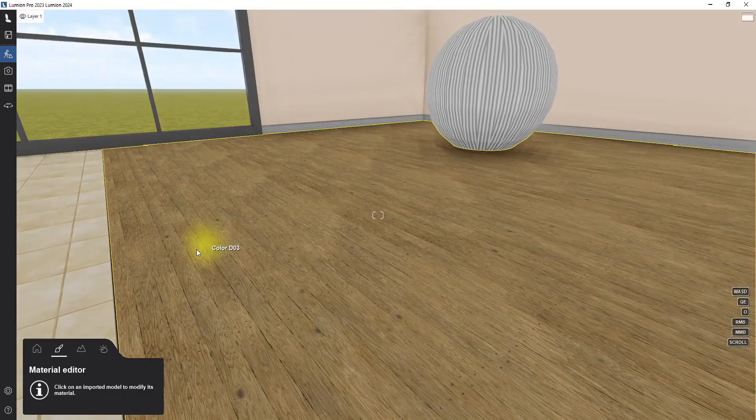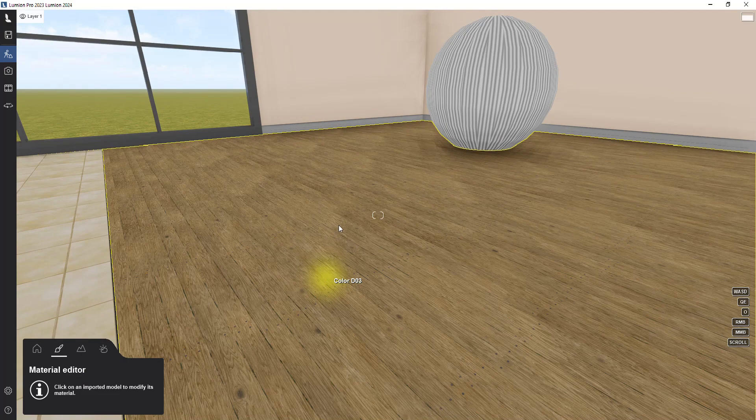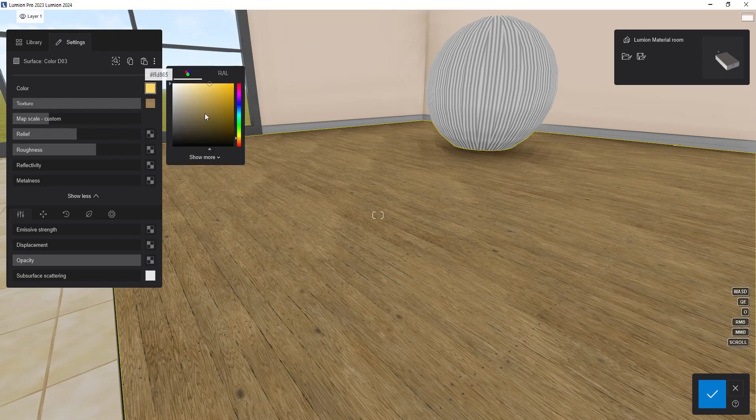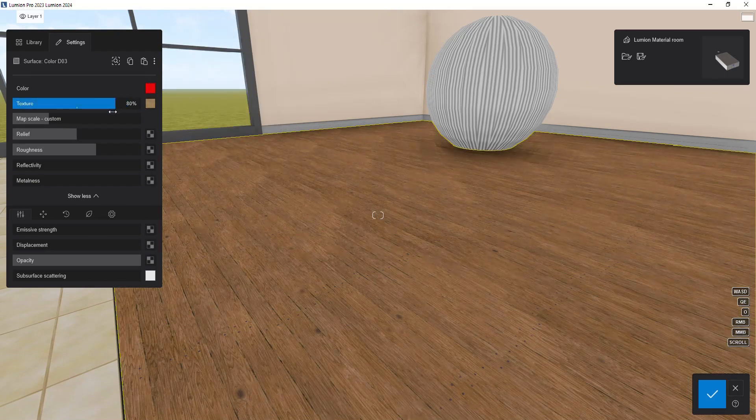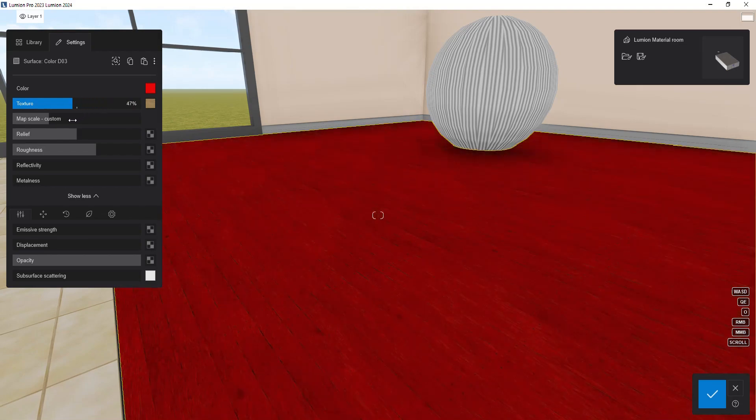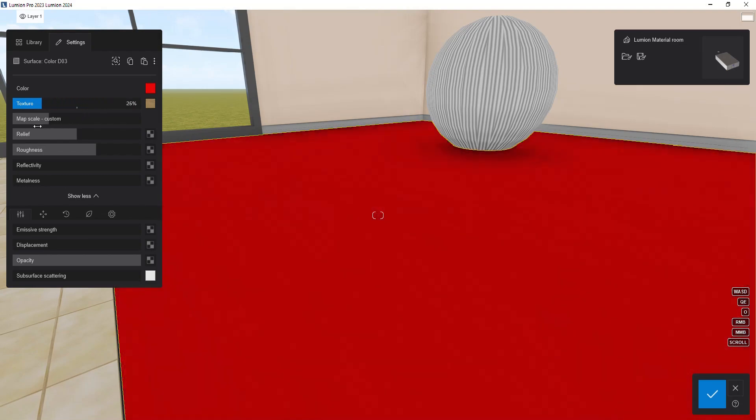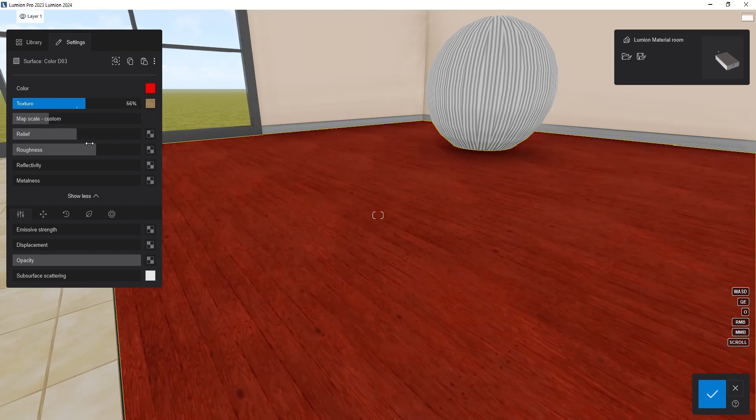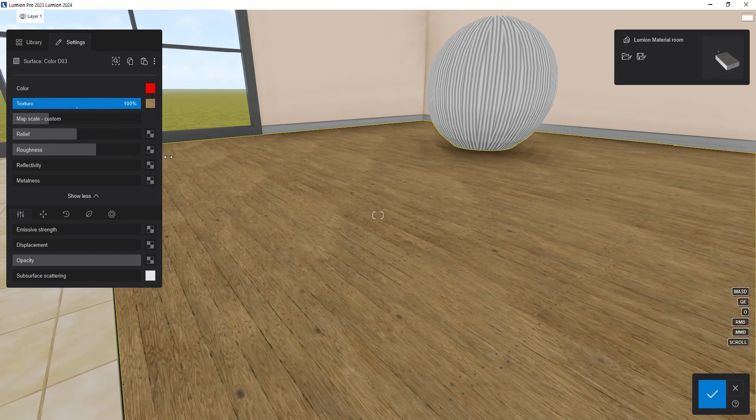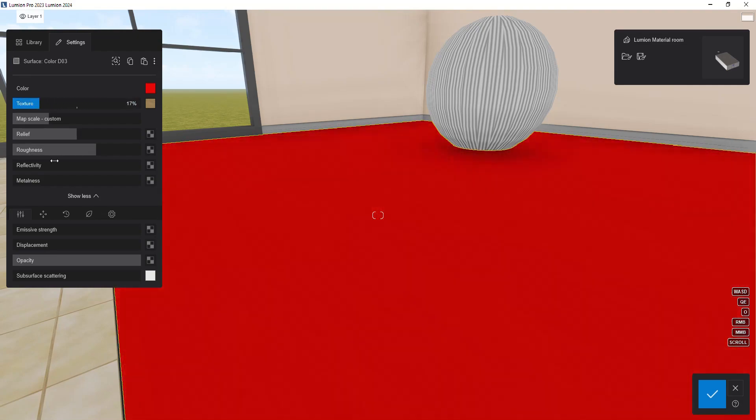In Lumion you can make some basic adjustments to the color of your texture by clicking on the small square next to the color slider. You can choose your desired color. For example, if you select red color and then reduce the texture slider value, you can see by decreasing the value of this slider, the texture color leans toward red. If you reduce it all the way, only the red color remains.